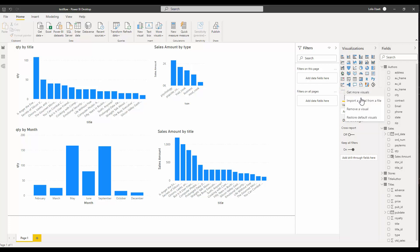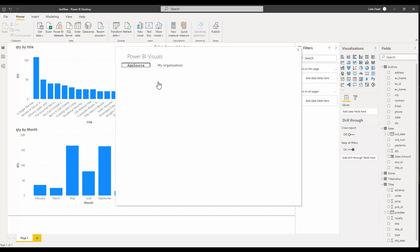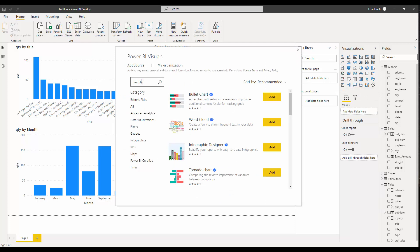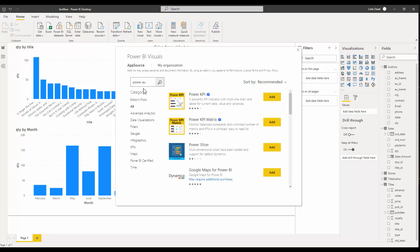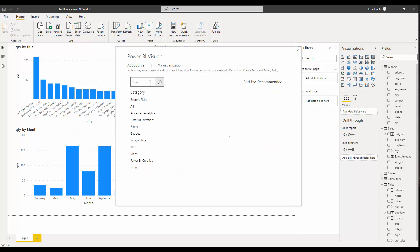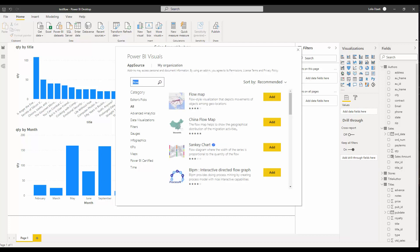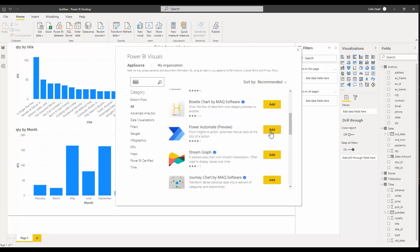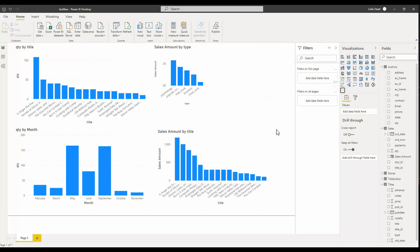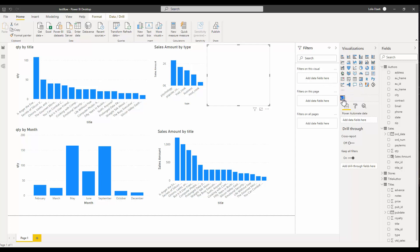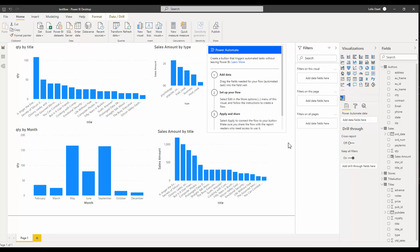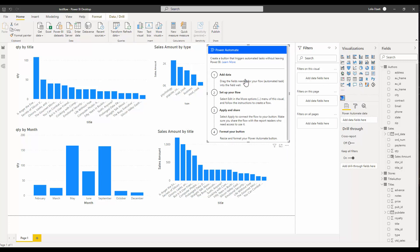To access it, click the three-dot menu, click 'Get More Visuals,' and search for 'Power Automate.' If you search for 'power' or 'flow' it should come up. You can see here both 'Power Automate' and 'Flow' — both of them actually work. I'm going to add it here, so it will be added to my custom visuals. When you click on it, it provides an overview and a description asking us to add data.